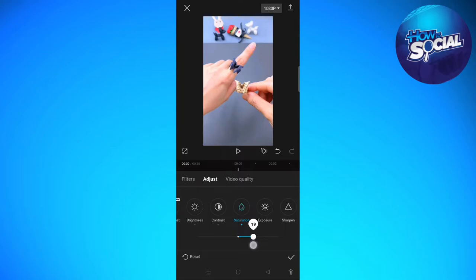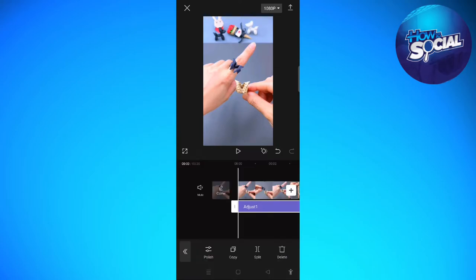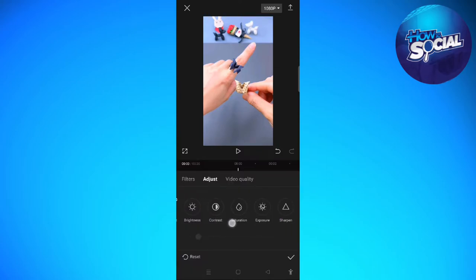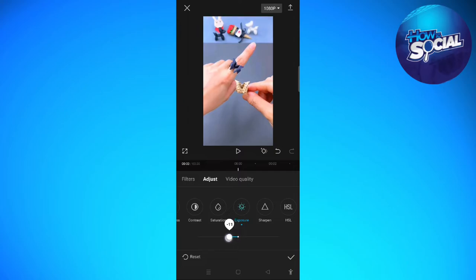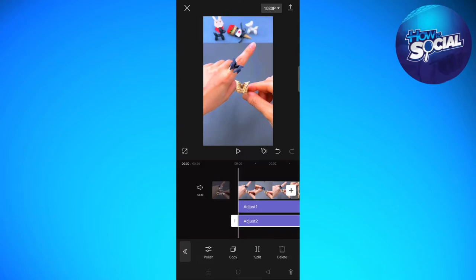You can also—I'm going to go back to Adjust—and then the exposure. Tap onto the exposure; I'm just going to decrease it just like that. And then next, I'm going to sharpen it. You can also sharpen the video if you want to, just like that.